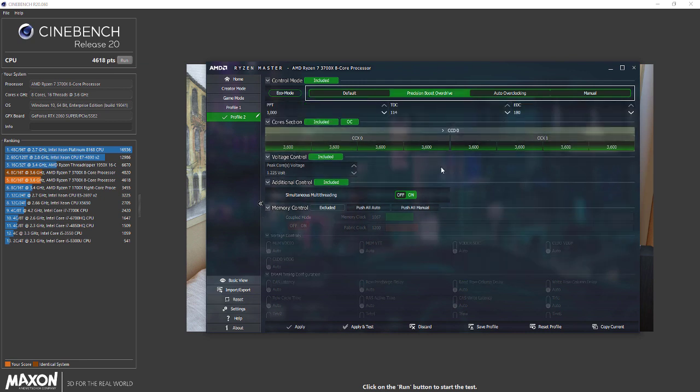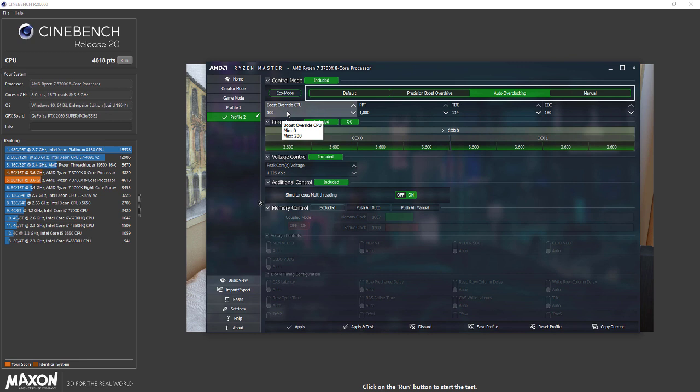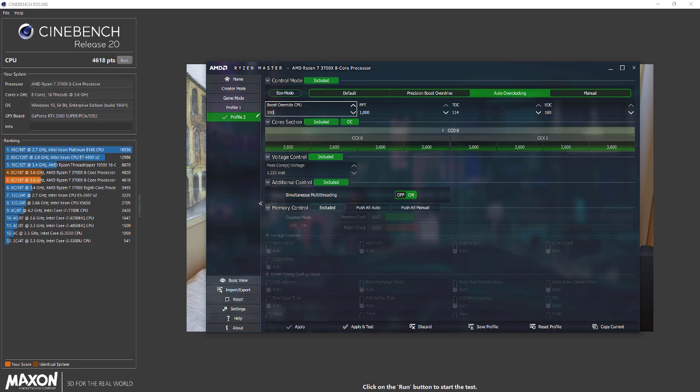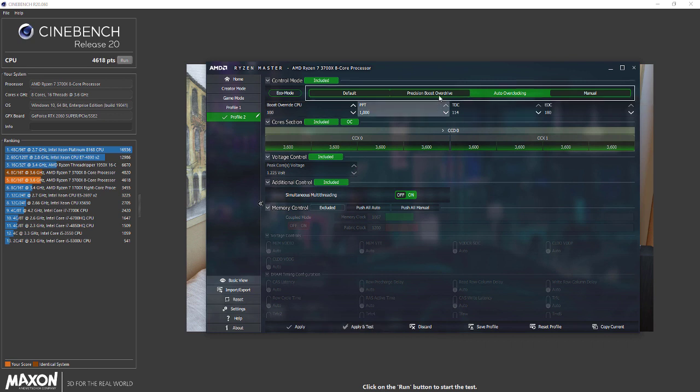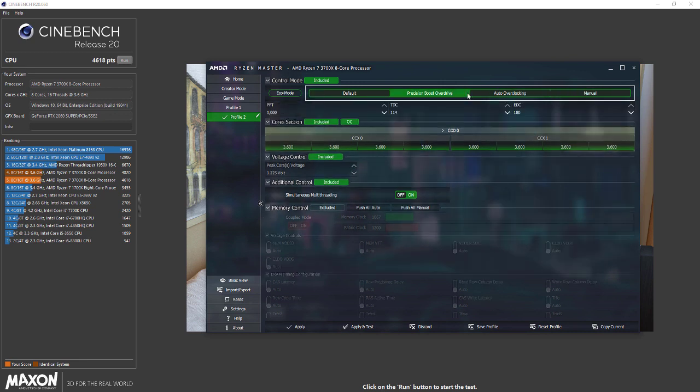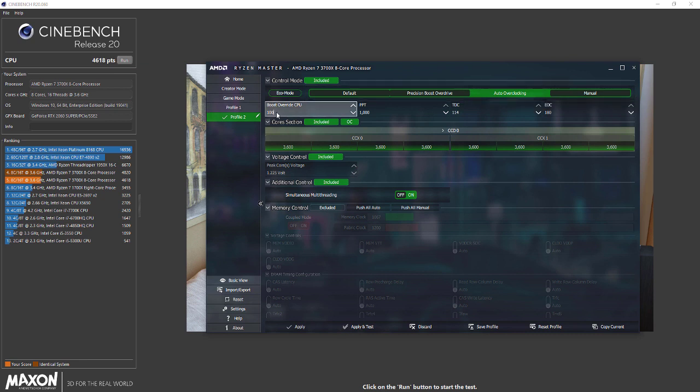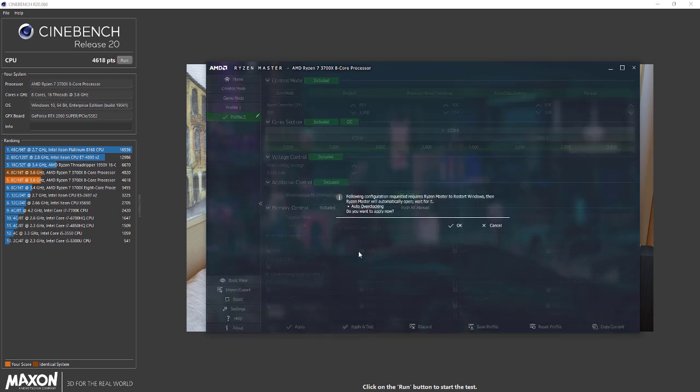With Auto OC you can set a boost override CPU. Here you can change this and set an offset up to 200. Leave everything to default settings - you don't need to change anything else. It'll automatically analyze your system and set the peak voltage. I have set it to 100 but I'm not testing right now because I'll have to restart. You have four options: manual, default, Precision Boost, and Auto OC. Set the offset clock speed maximum of 200 megahertz, then click apply and test.